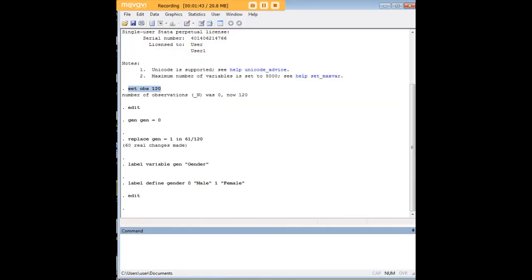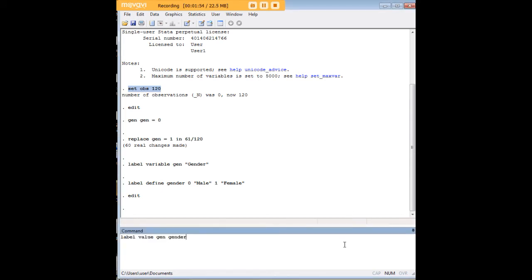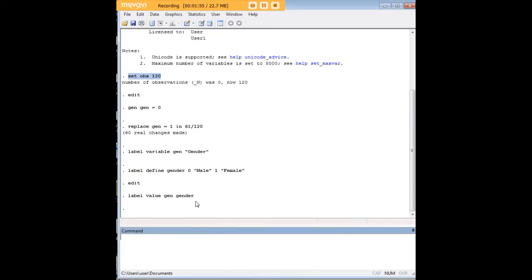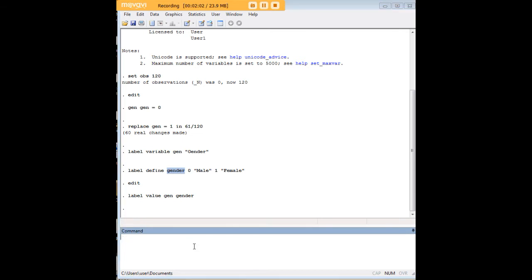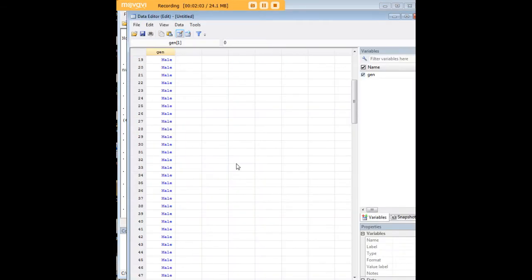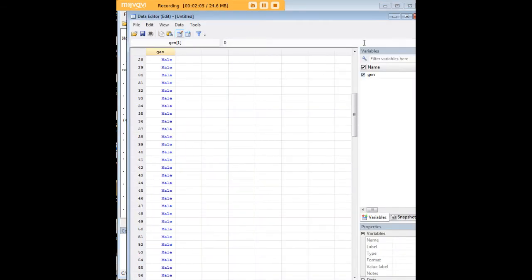The next thing that we want to do is we want to label the value. So let's go ahead and enter the following code here. So label value, gen, gender, and I defined gender over here earlier, I just had to create the value. So now we can go in and we can see that the data are nicely labeled for us.